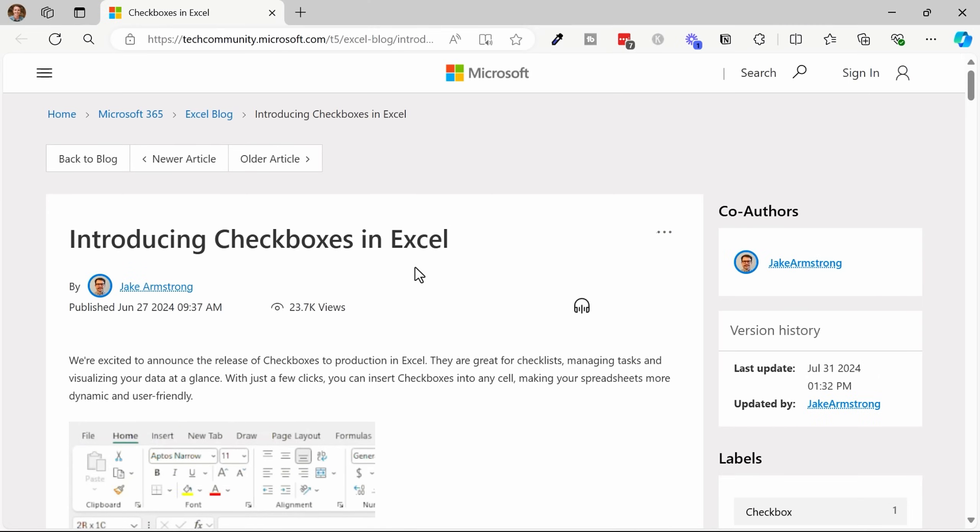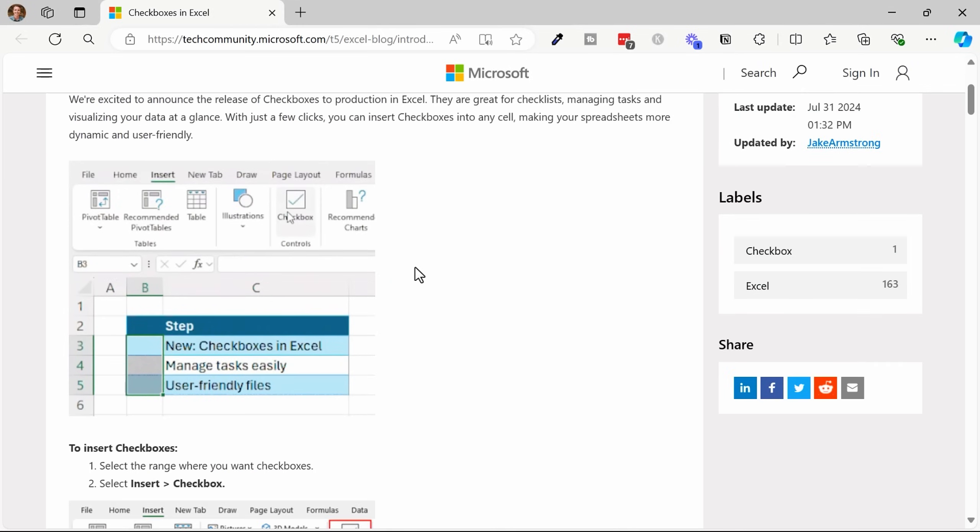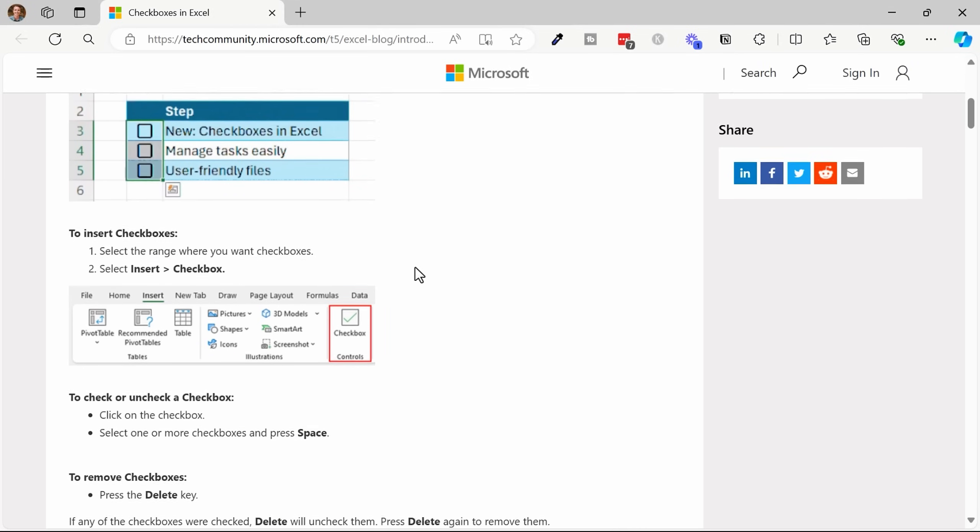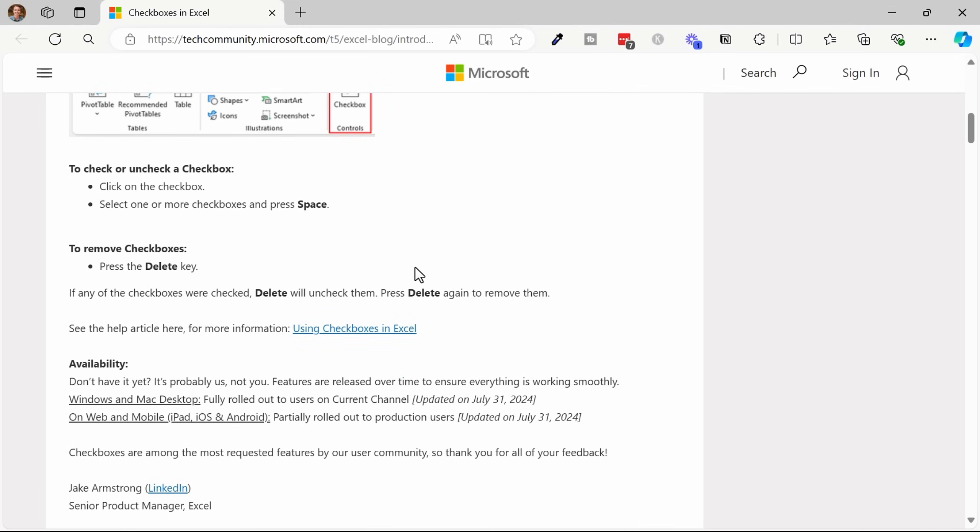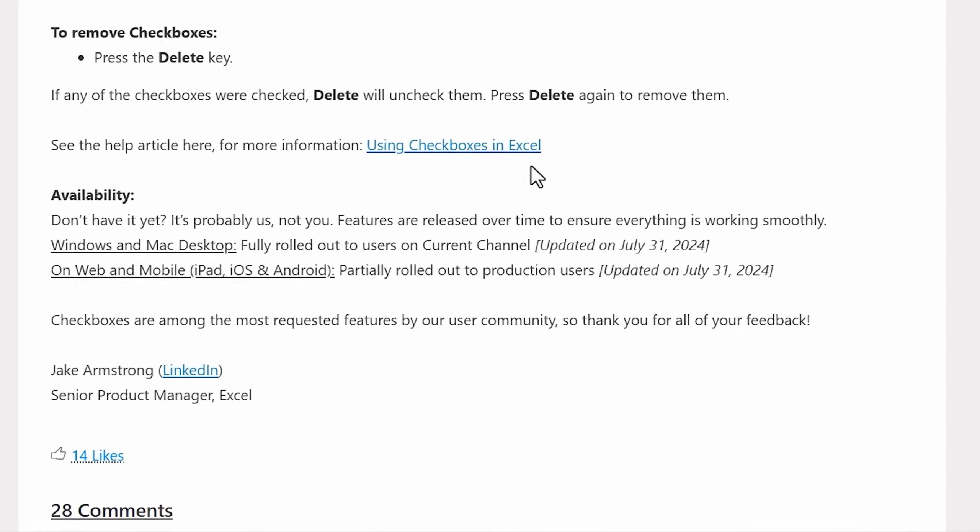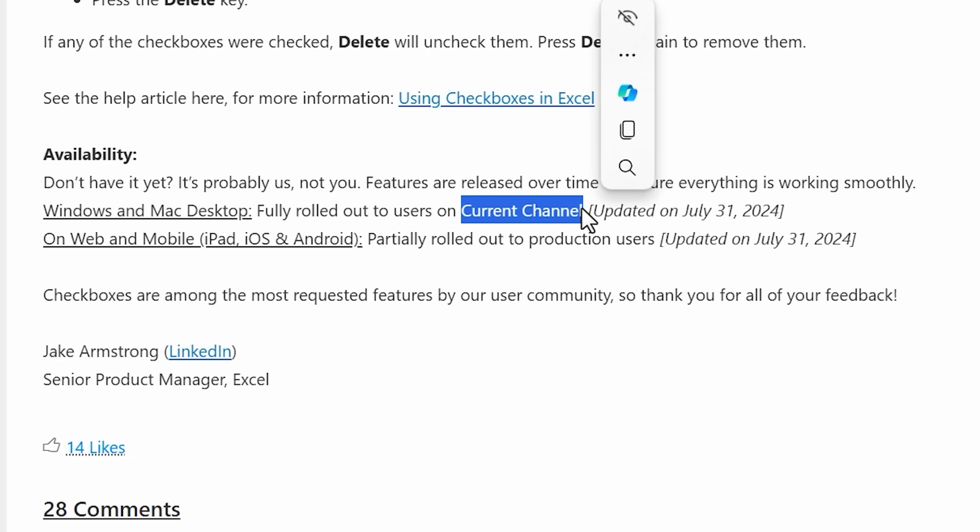In terms of availability, checkboxes have finally been released to the production version of Excel. This blog post from Microsoft talks more about it, and I'll link this up in the description below. At the bottom here, it talks about availability. As of July 31st, 2024, all users on the current channel for Microsoft 365 for Windows and Mac should have checkboxes. Web and mobile are still being rolled out, and the other channels will follow.